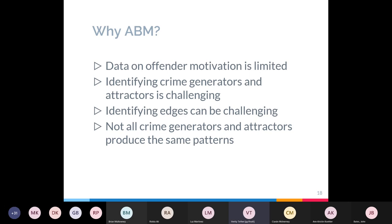Finally, not all crime generators and attractors produce the same patterns. Although one crime attractor might show empirical evidence of edge effects, that doesn't mean the mechanisms behind it would produce those effects — it could just be that one attractor. Testing these theories in a model enables us to look at this relationship directly.